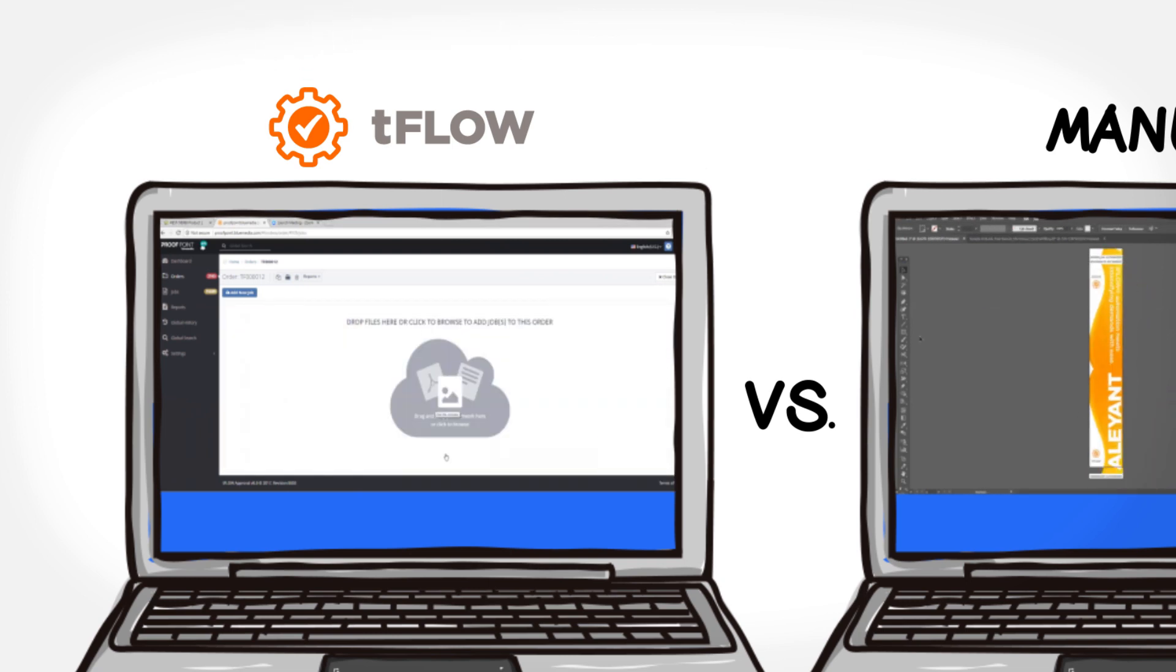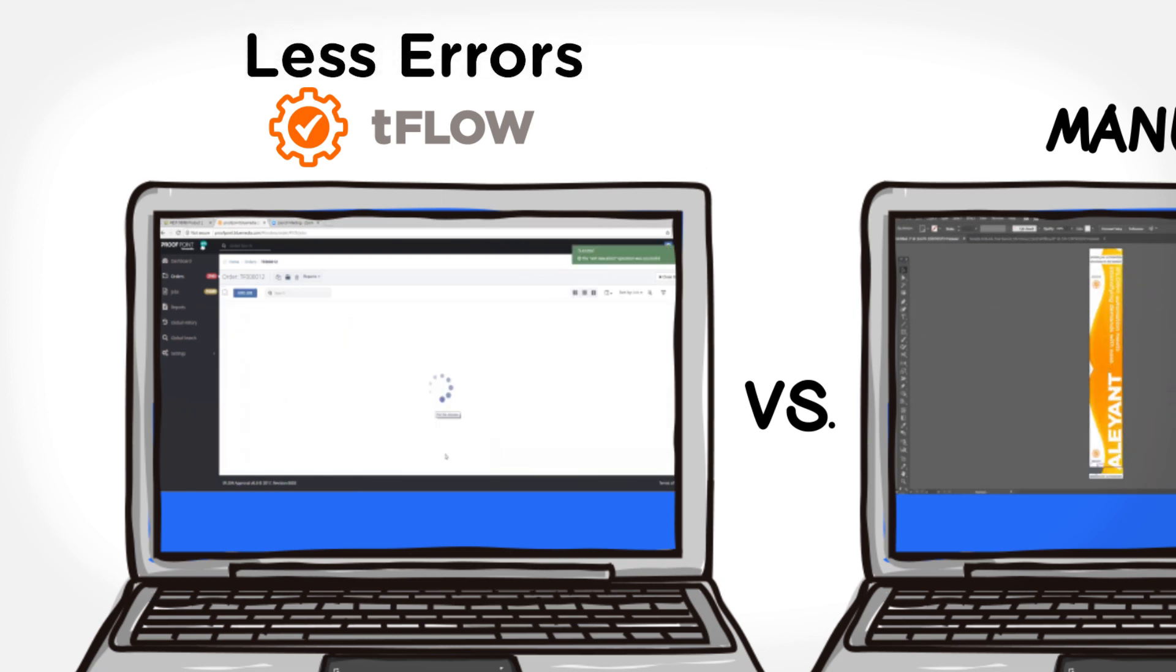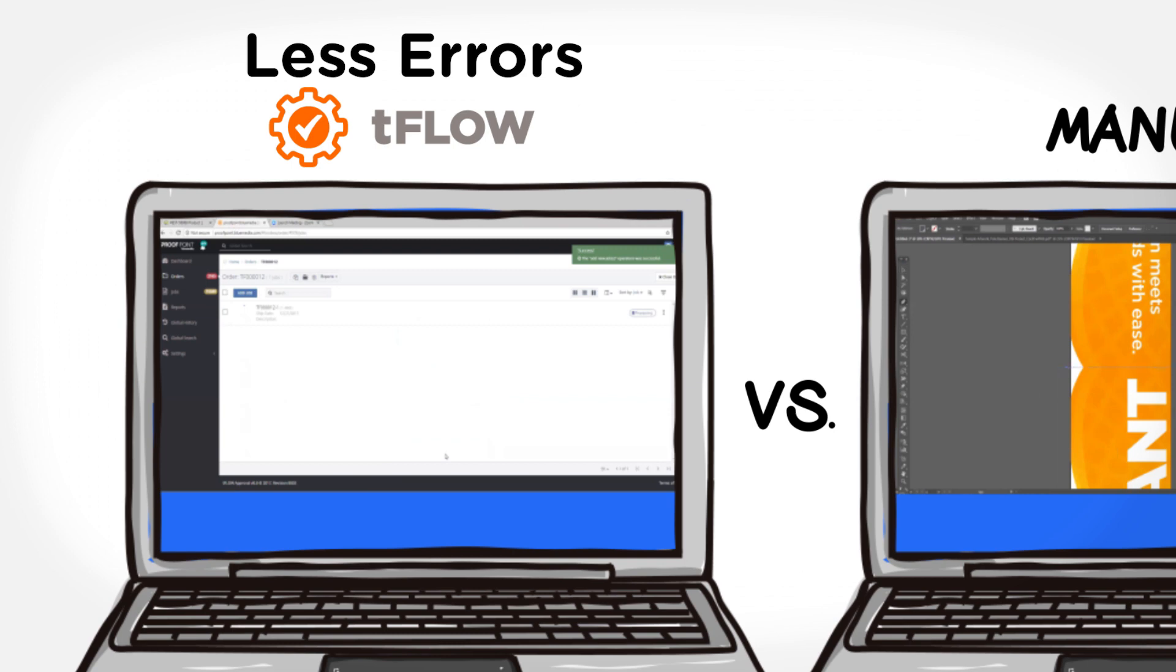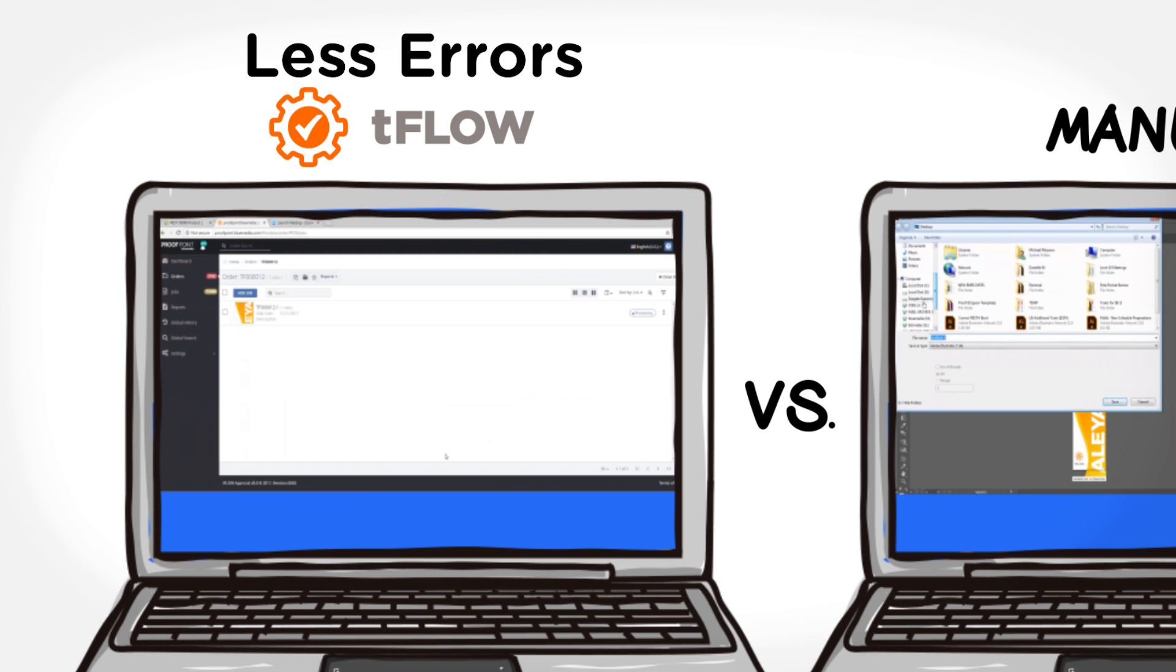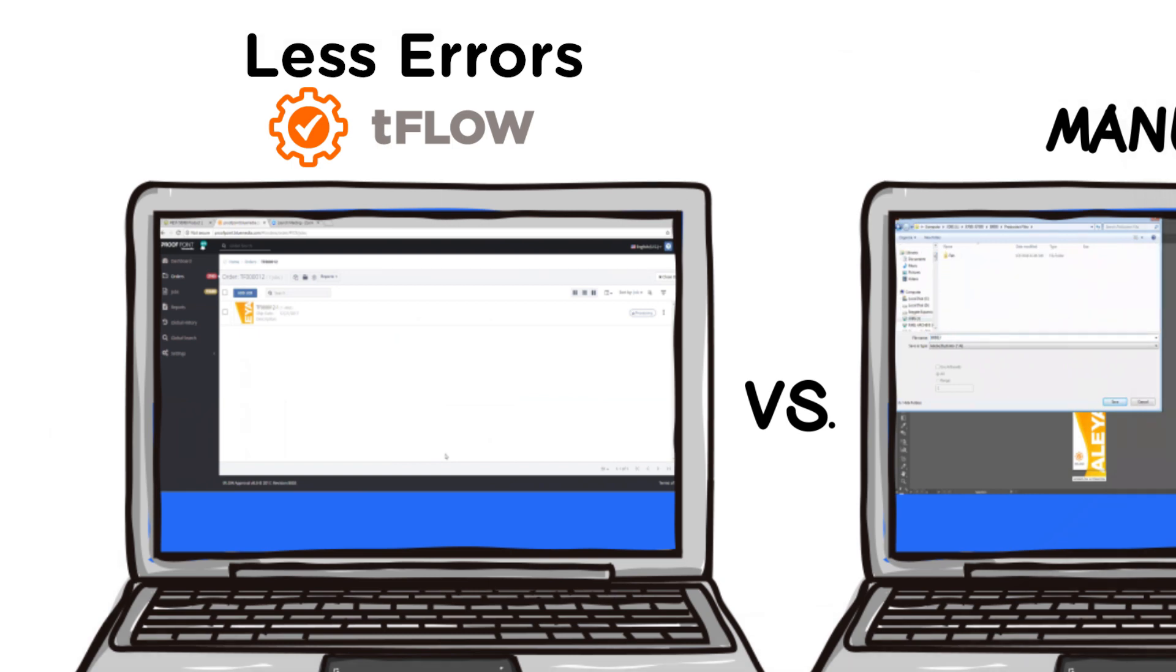Eliminating rework and errors. Files print accurately the first time. Tflow automatically proofs files up front for common errors to ensure they are truly production ready.